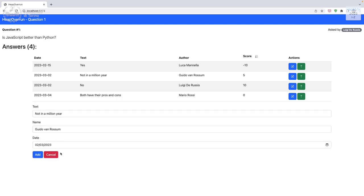Now we also need to reset editableAnswer after submitting in any case — update, cancel, and effectively add too — by calling setEditableAnswer to undefined. This cleans up the state so the form resets properly after any action.